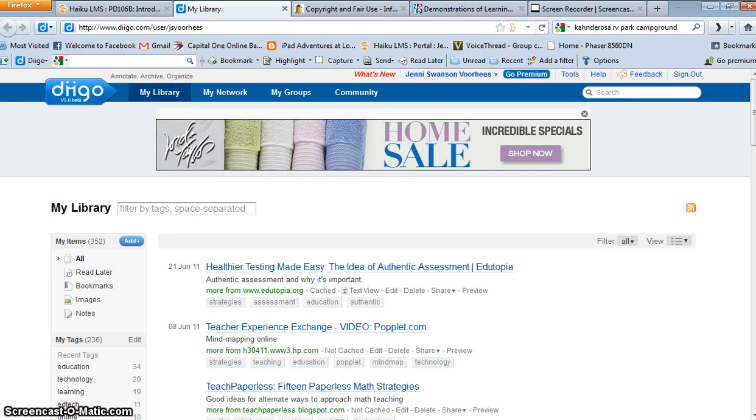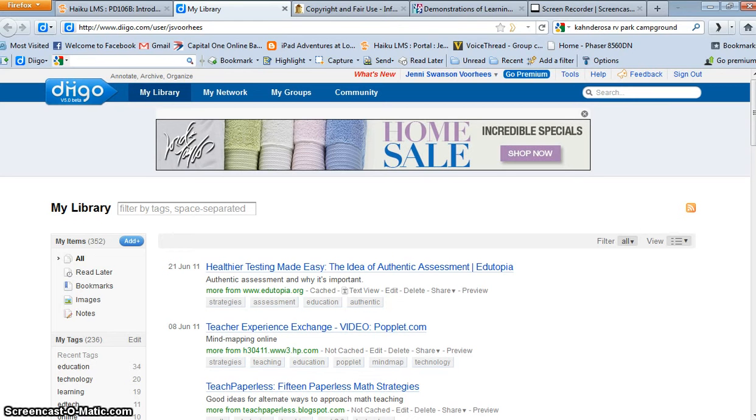Hi, so I'm going to give you a tour of Diigo, which is something that I use extensively both with my faculty and with my personal learning network.